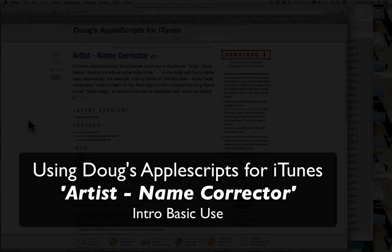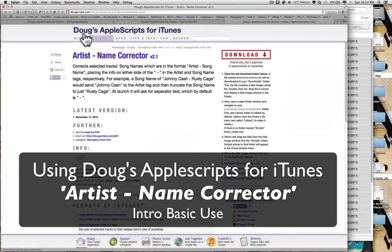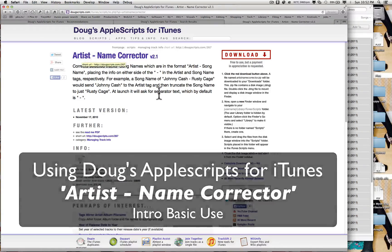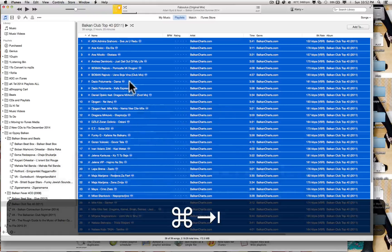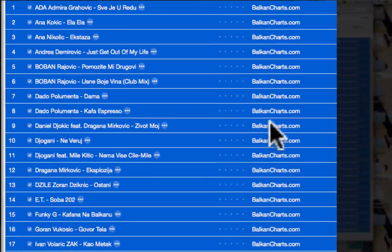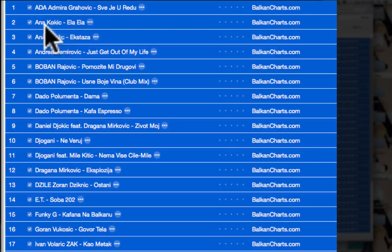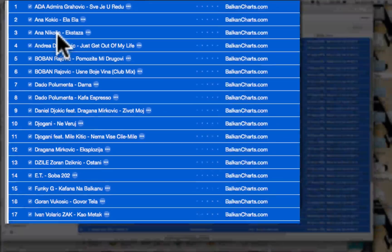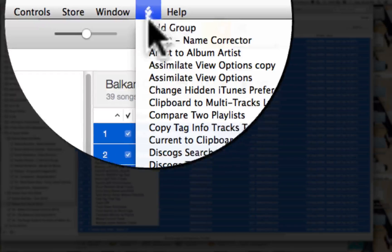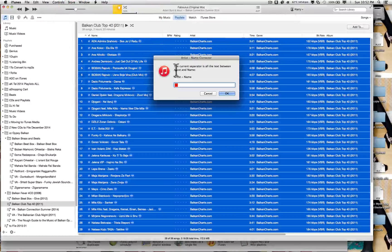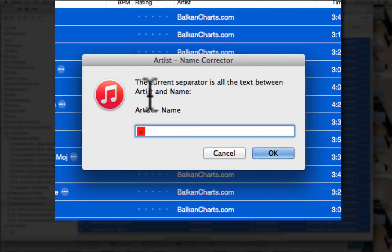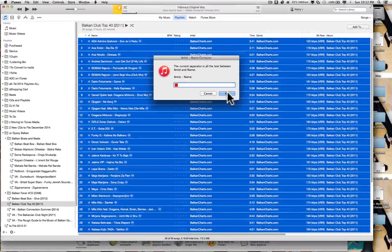Here's a little demo of Doug's Apple Scripts, the artist name corrector. So in iTunes, the artist is listed all wrong here, but they are correct with a little dash. Using the script artist name corrector, the current separator between the artist and the name is space dash space. That's correct.